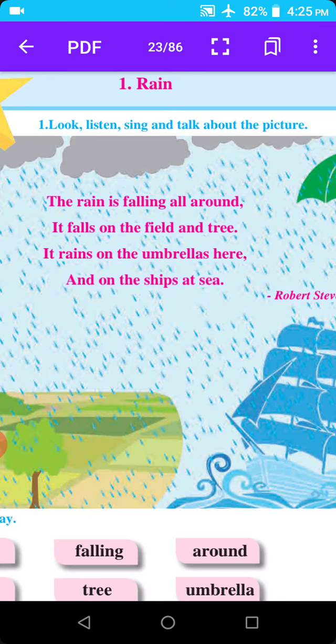Ata, paus kutte padne. It rains on the umbrellas here. Ata, paus haan, kutte padne.